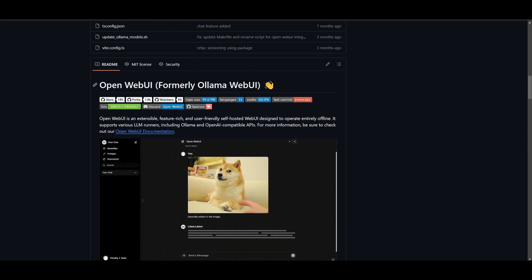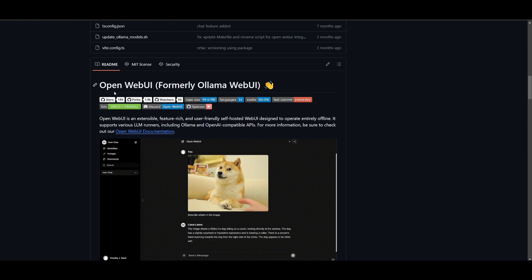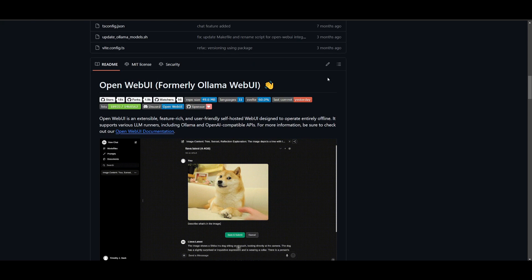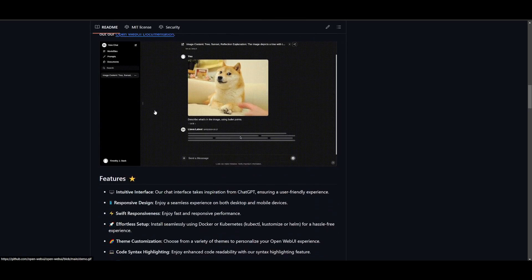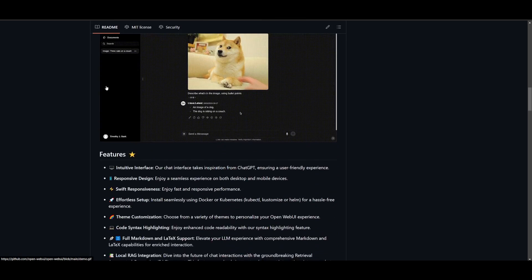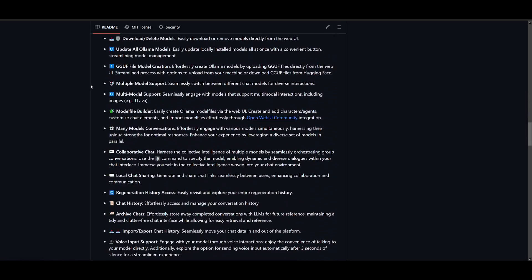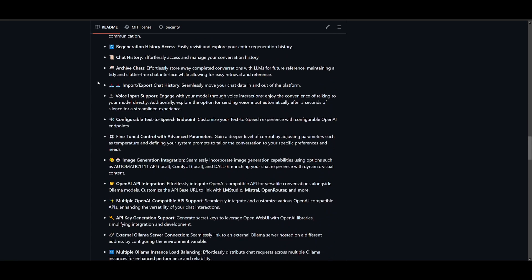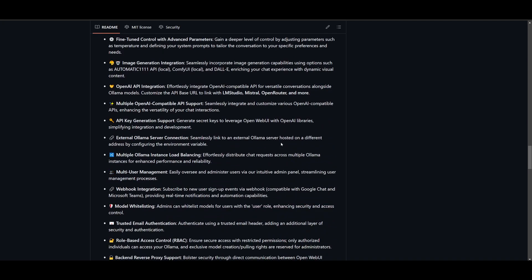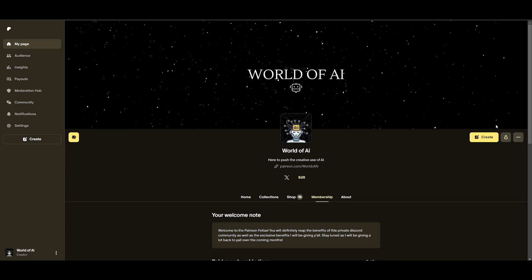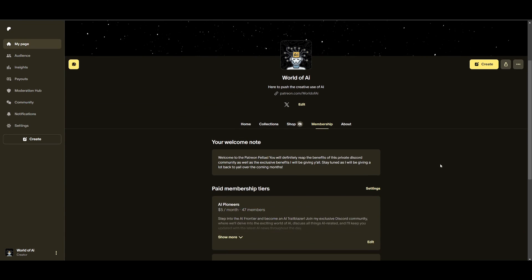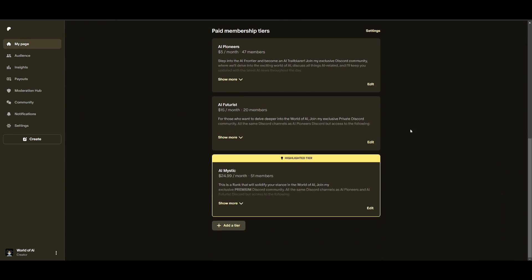And that basically concludes today's video on OpenWebUI. This is a great way for you to host various large language models locally on your computer 100% secure and private. If you enjoyed this video make sure you like it, turn on notification bell and if you haven't already make sure you check out the Patreon page because this is a great way for you to access different subscriptions completely for free.